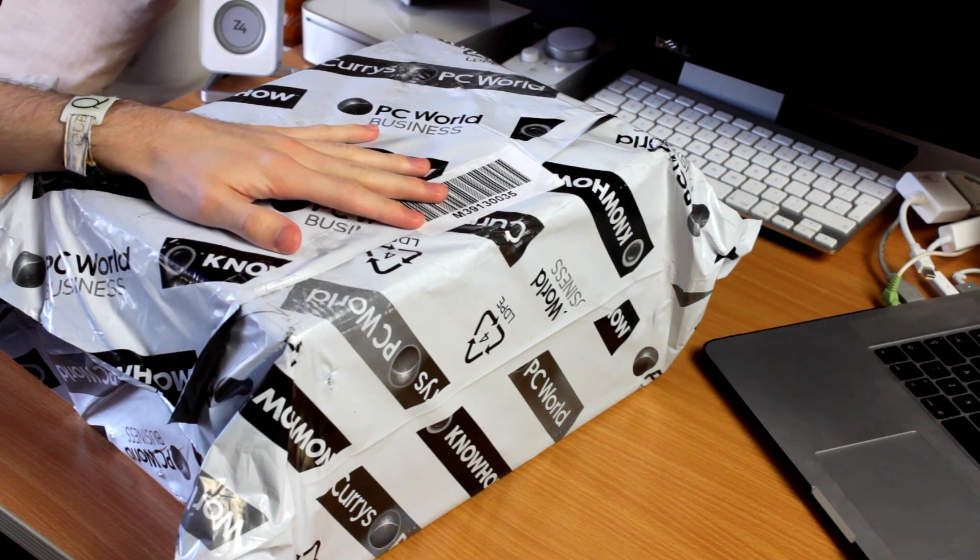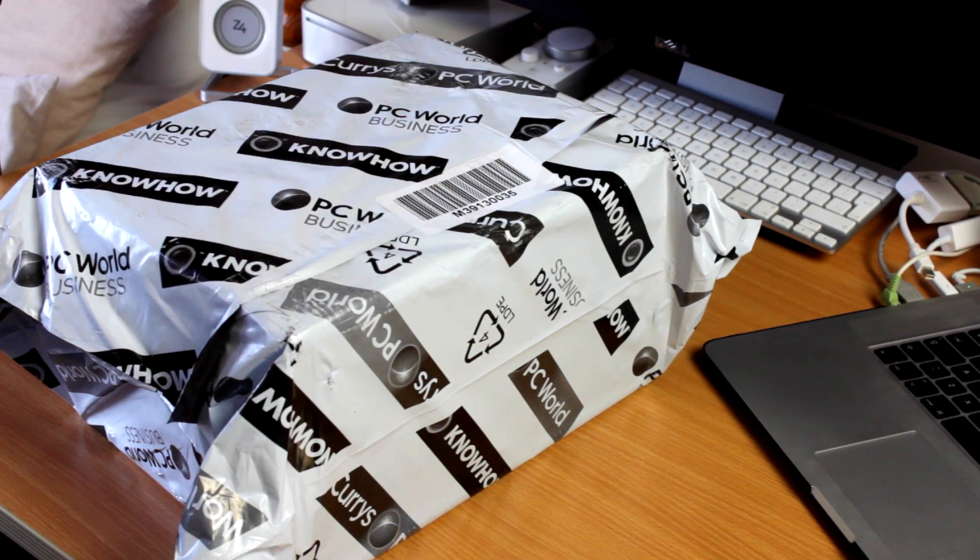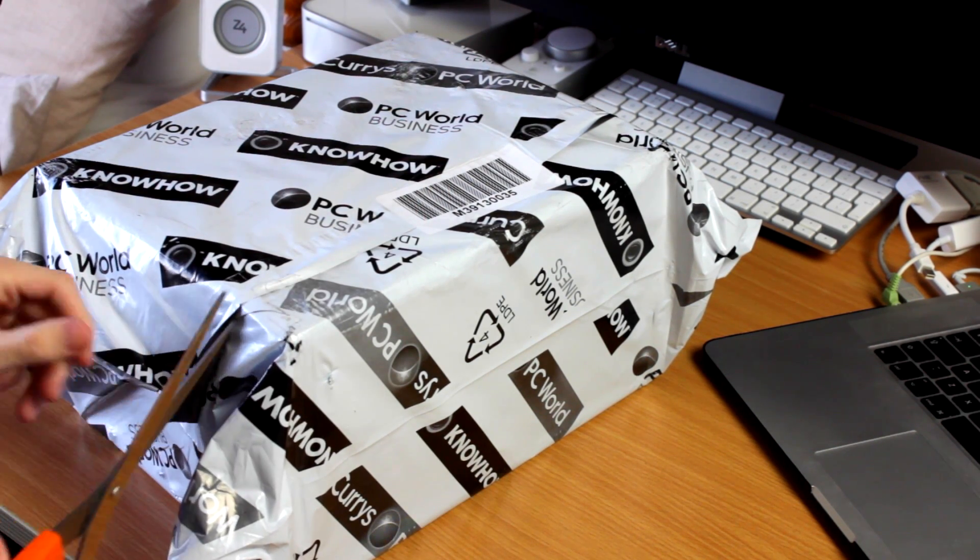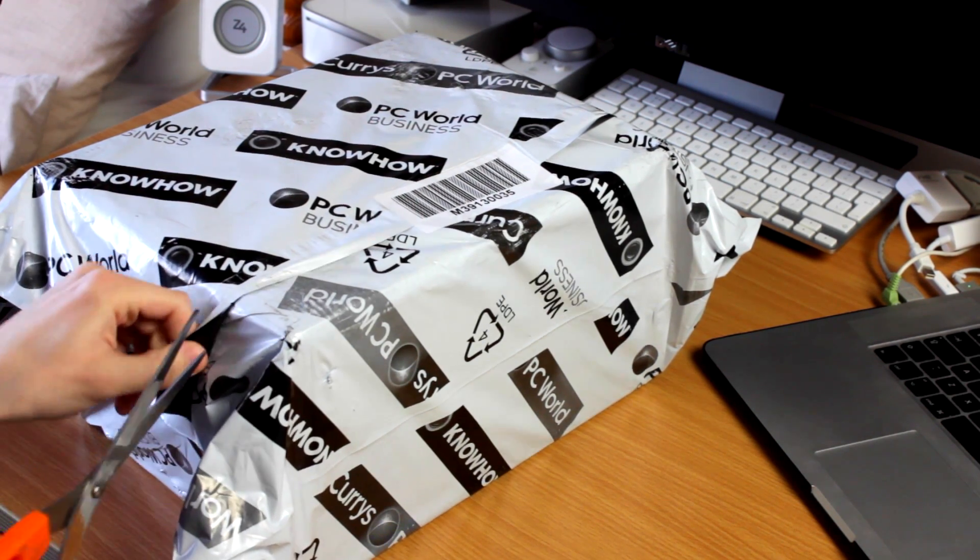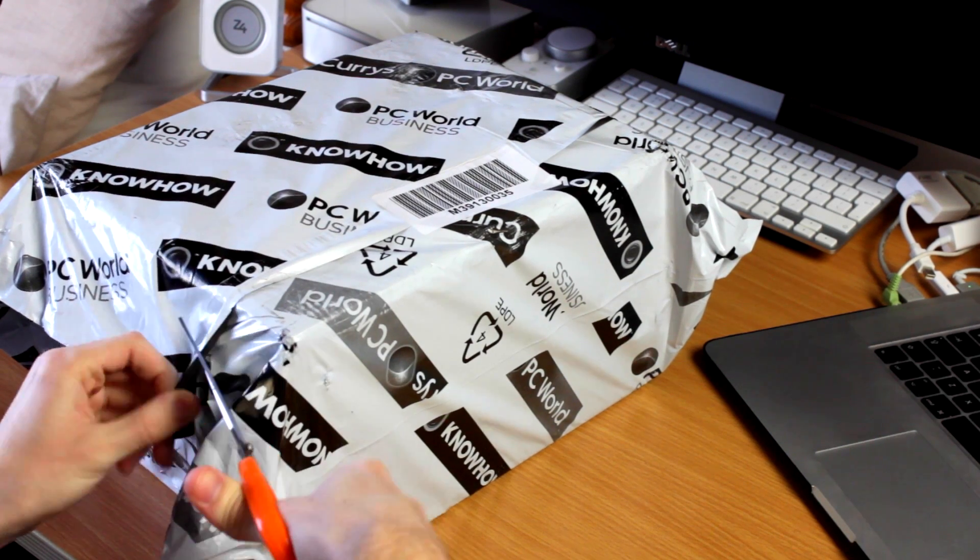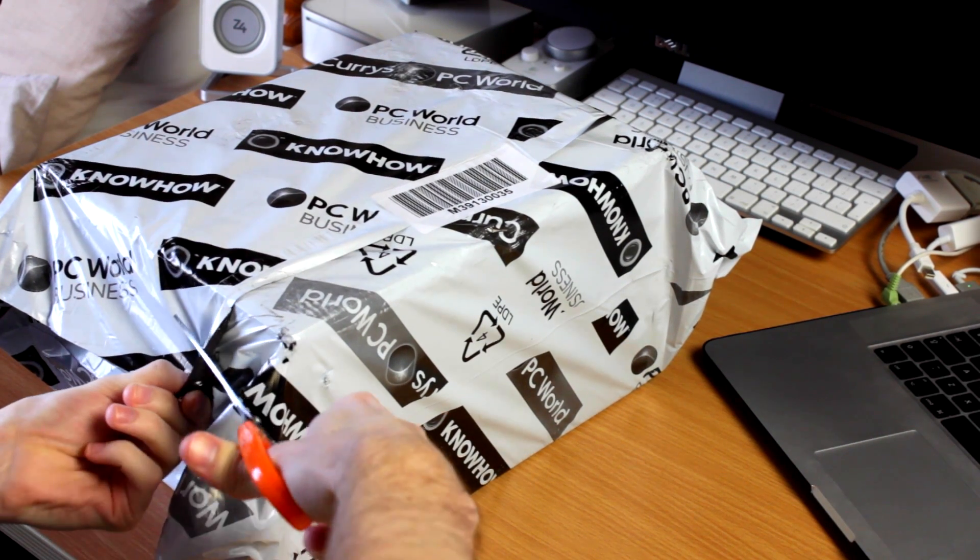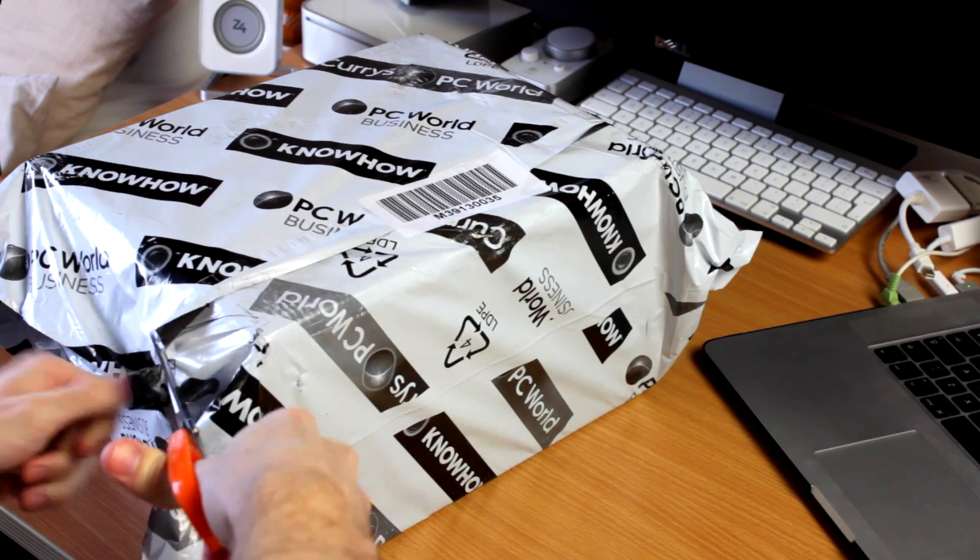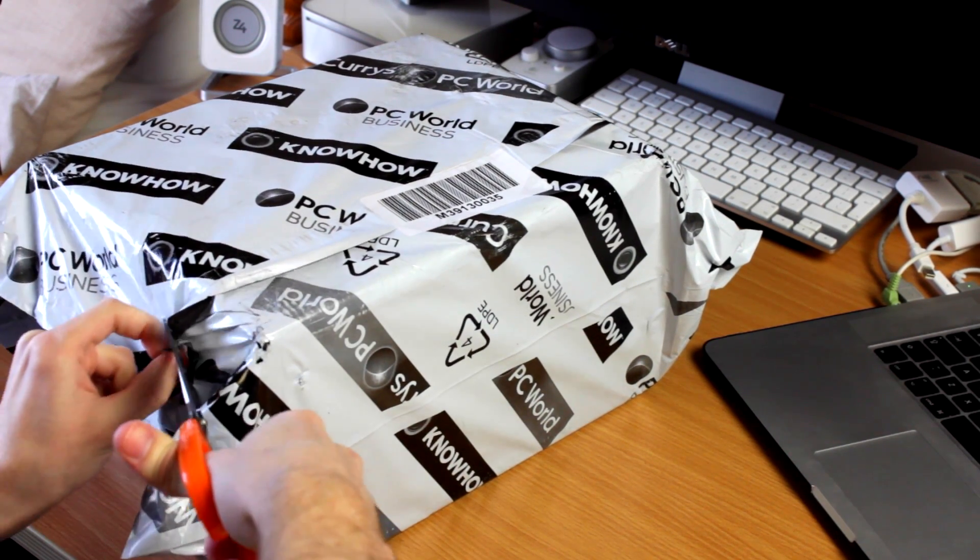Today I have an unboxing of a Western Digital Thunderbolt Duo. This is a Thunderbolt hard drive. There aren't many on the market right now, but the ones that do exist offer much faster speeds than any other hard drive you can buy.